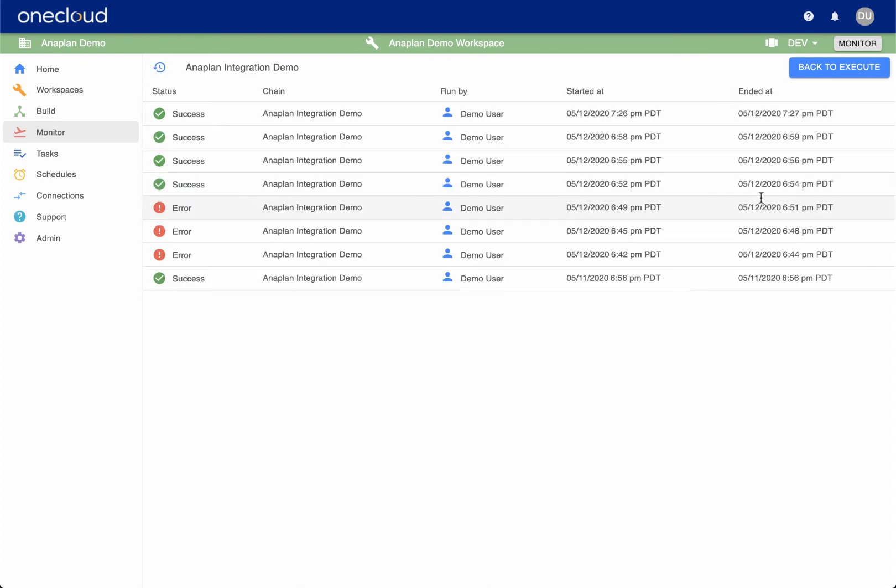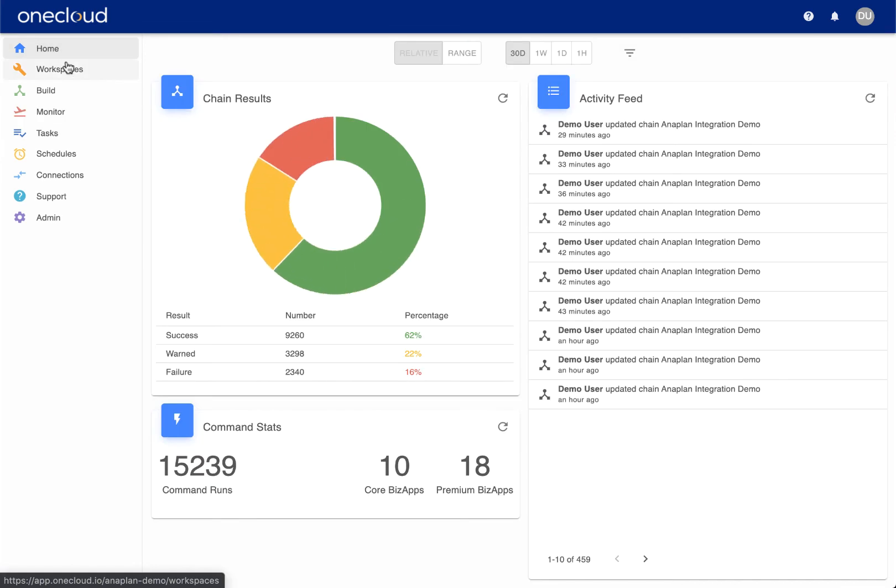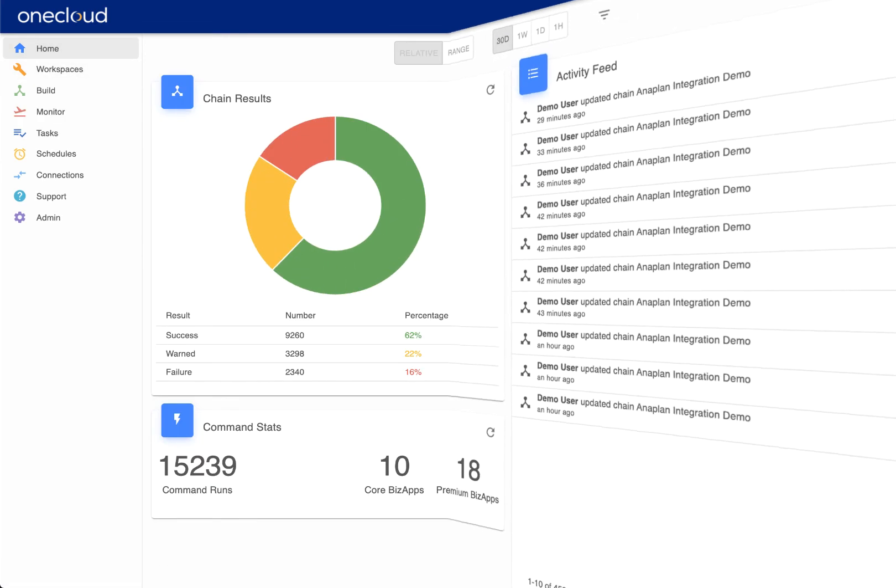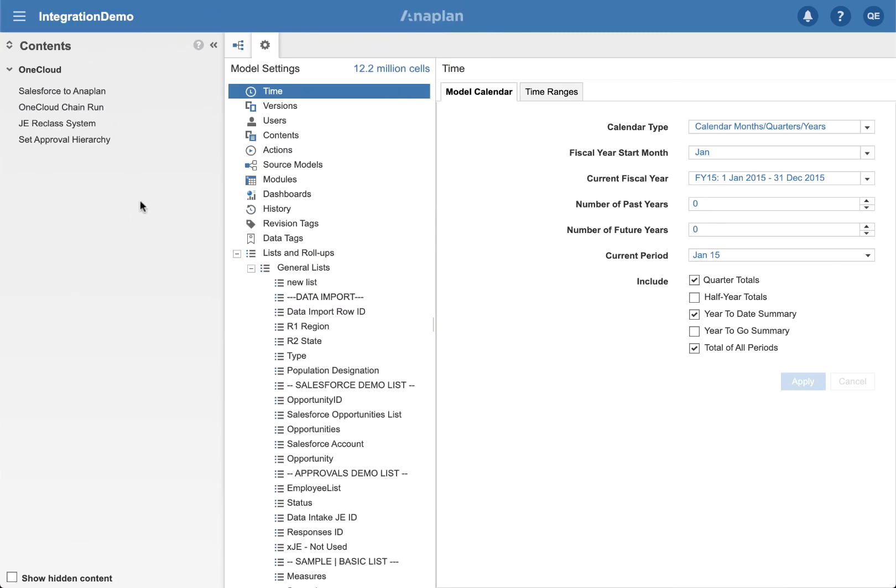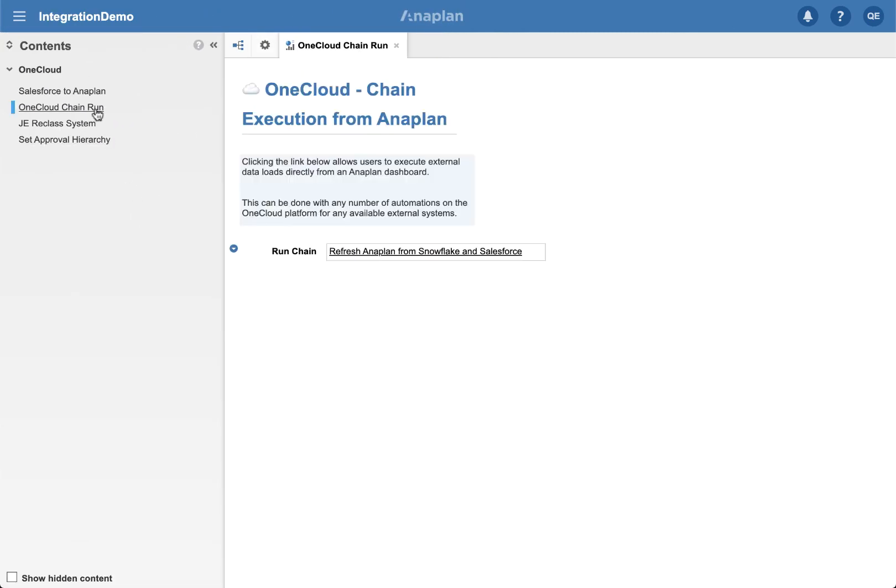Get a bird's eye view of run history and an overview of all operations from a single console. Chains can be scheduled or run on demand. With single sign-on enabled, an authorized user can directly invoke a chain from an Anaplan dashboard.